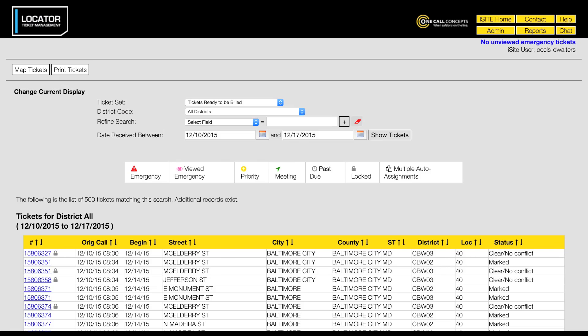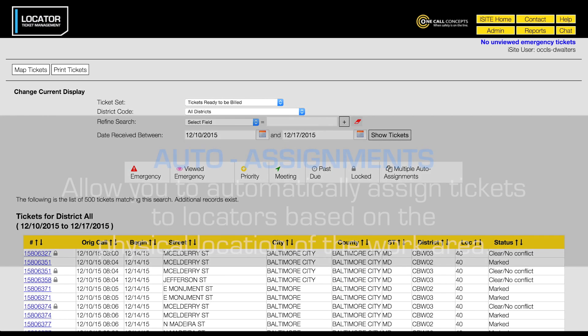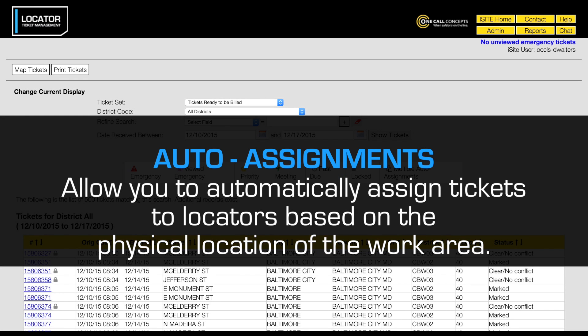In this video we will show you how to create auto assignments. Auto assignments allow you to automatically assign tickets to locators based on the physical location of the work area.